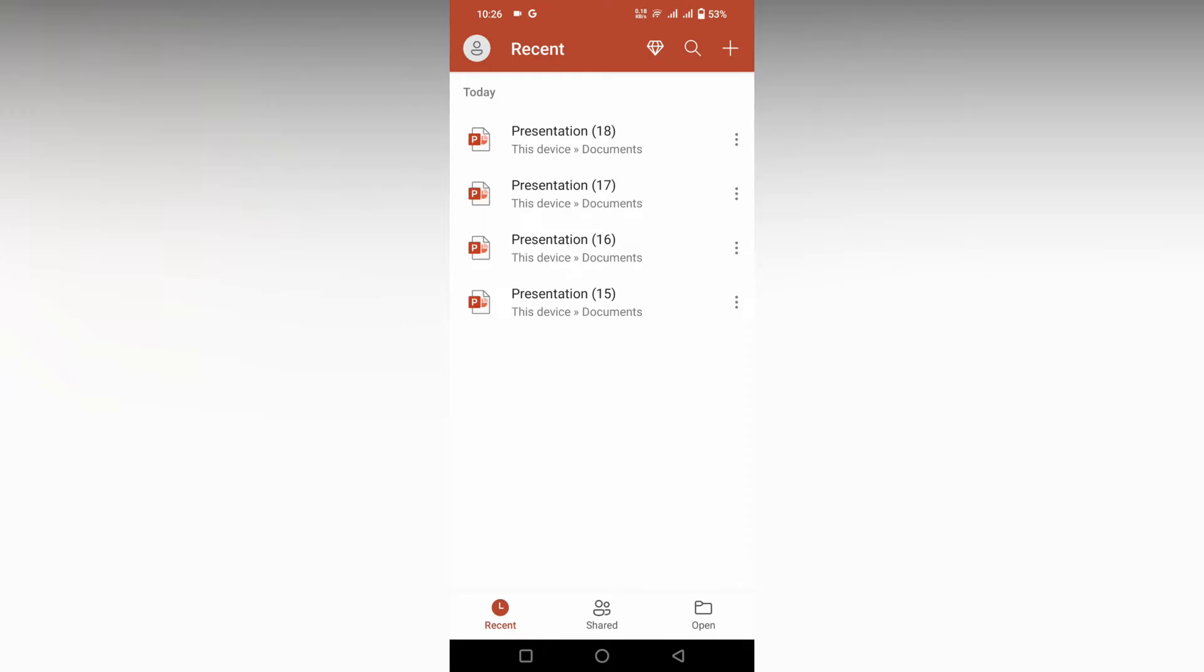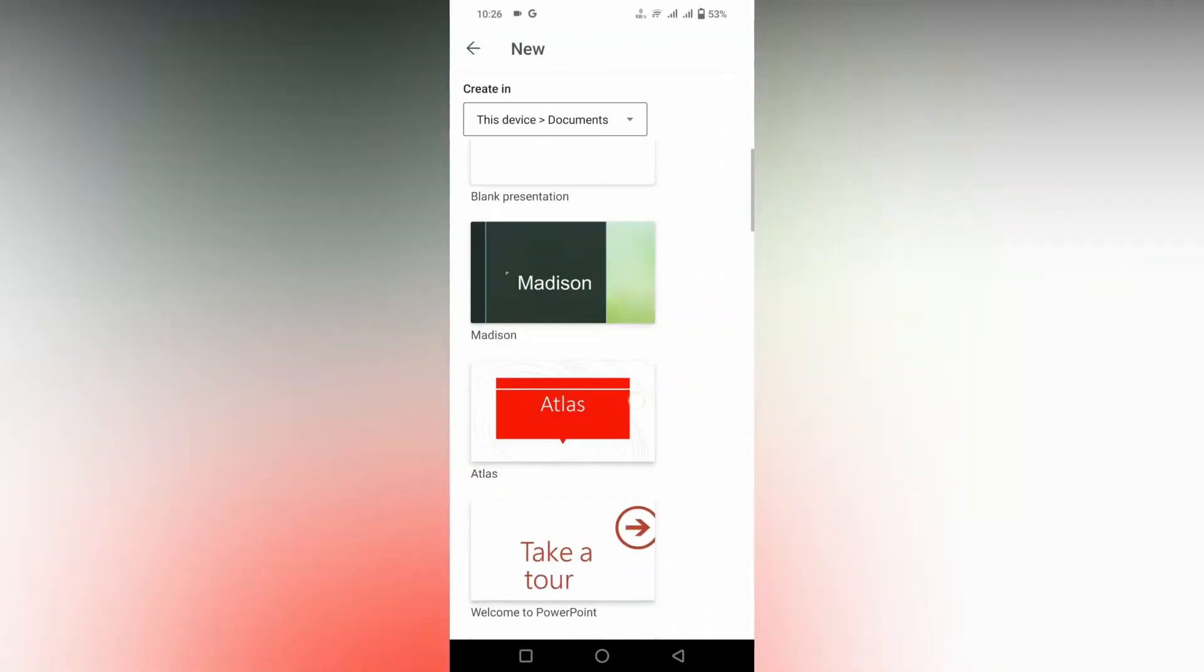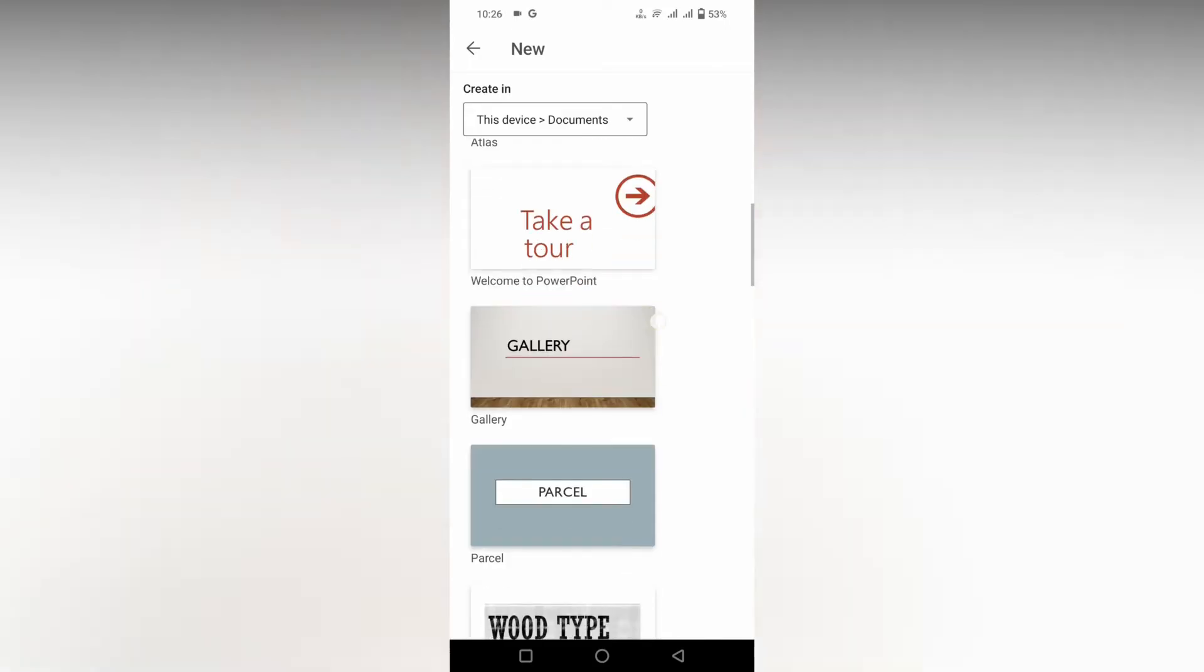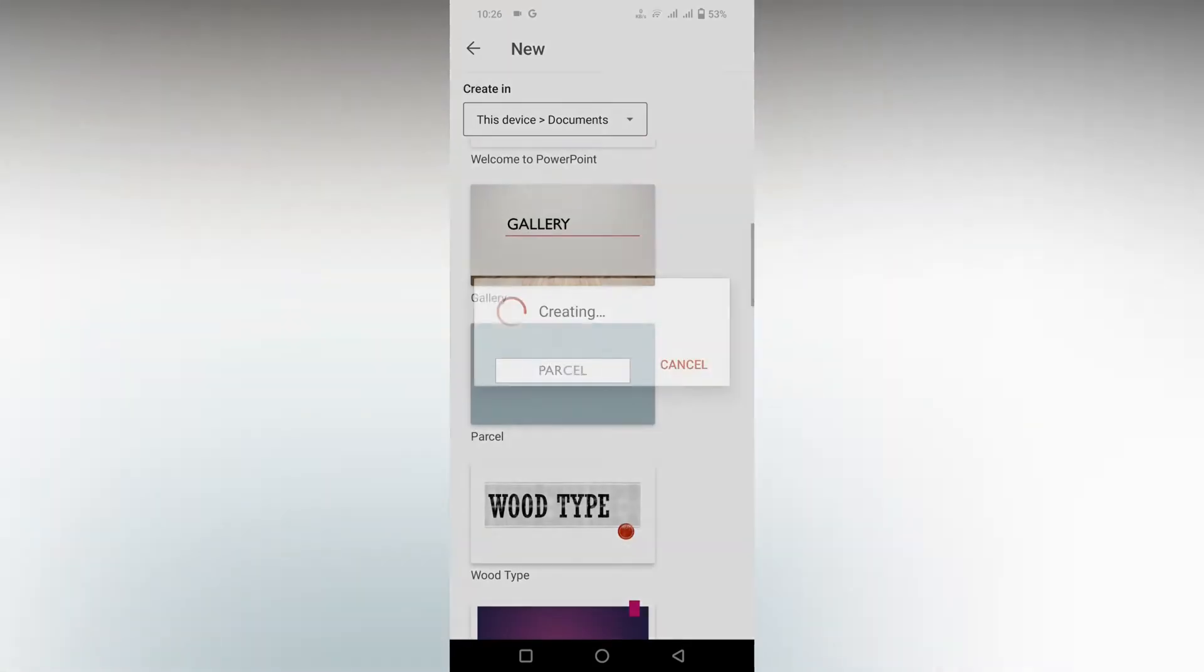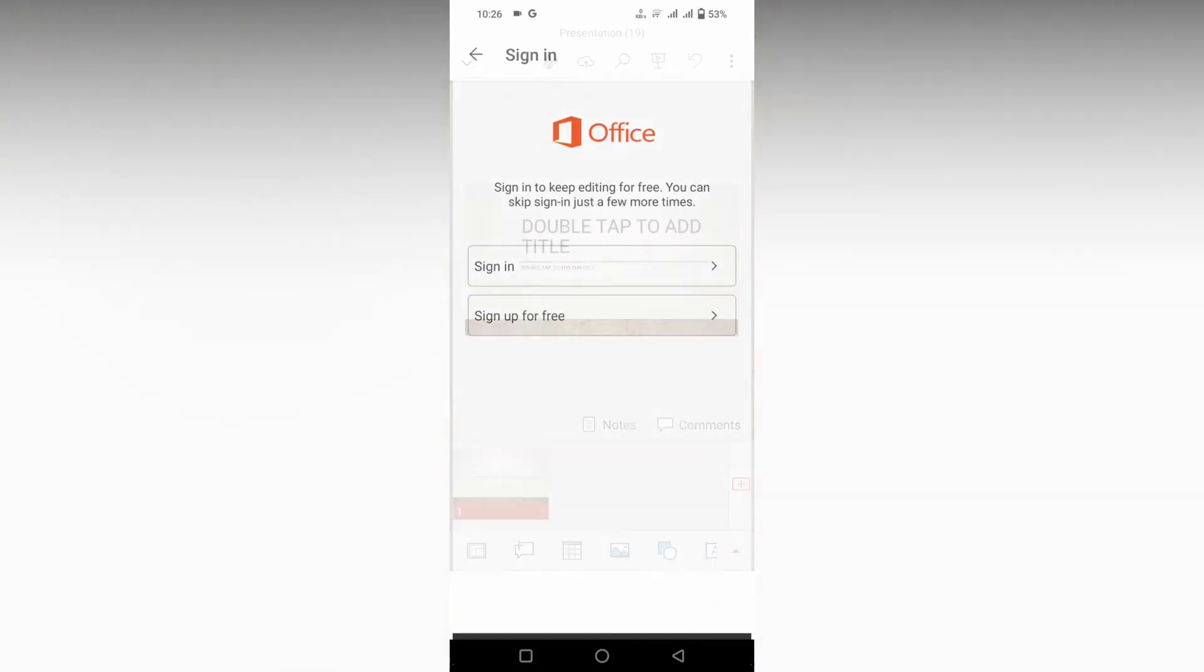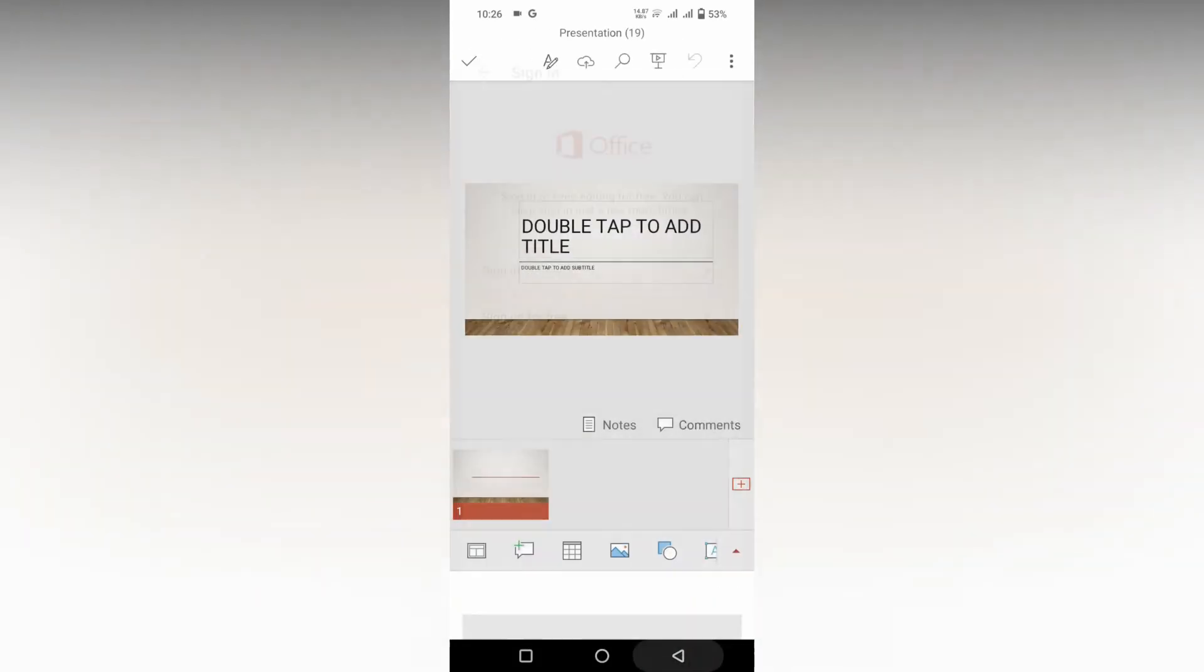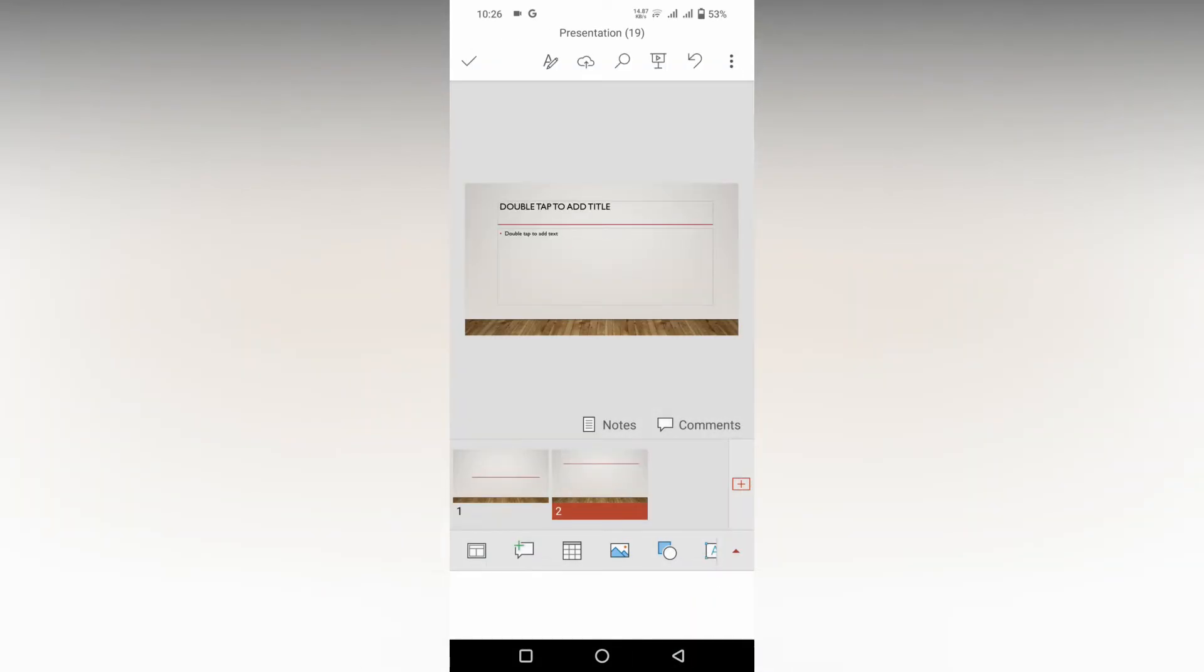So how to insert a video in your Microsoft PowerPoint mobile? I'm going to show you in this video. Click on this plus symbol on the top, and I'm going to choose that template to insert a video.